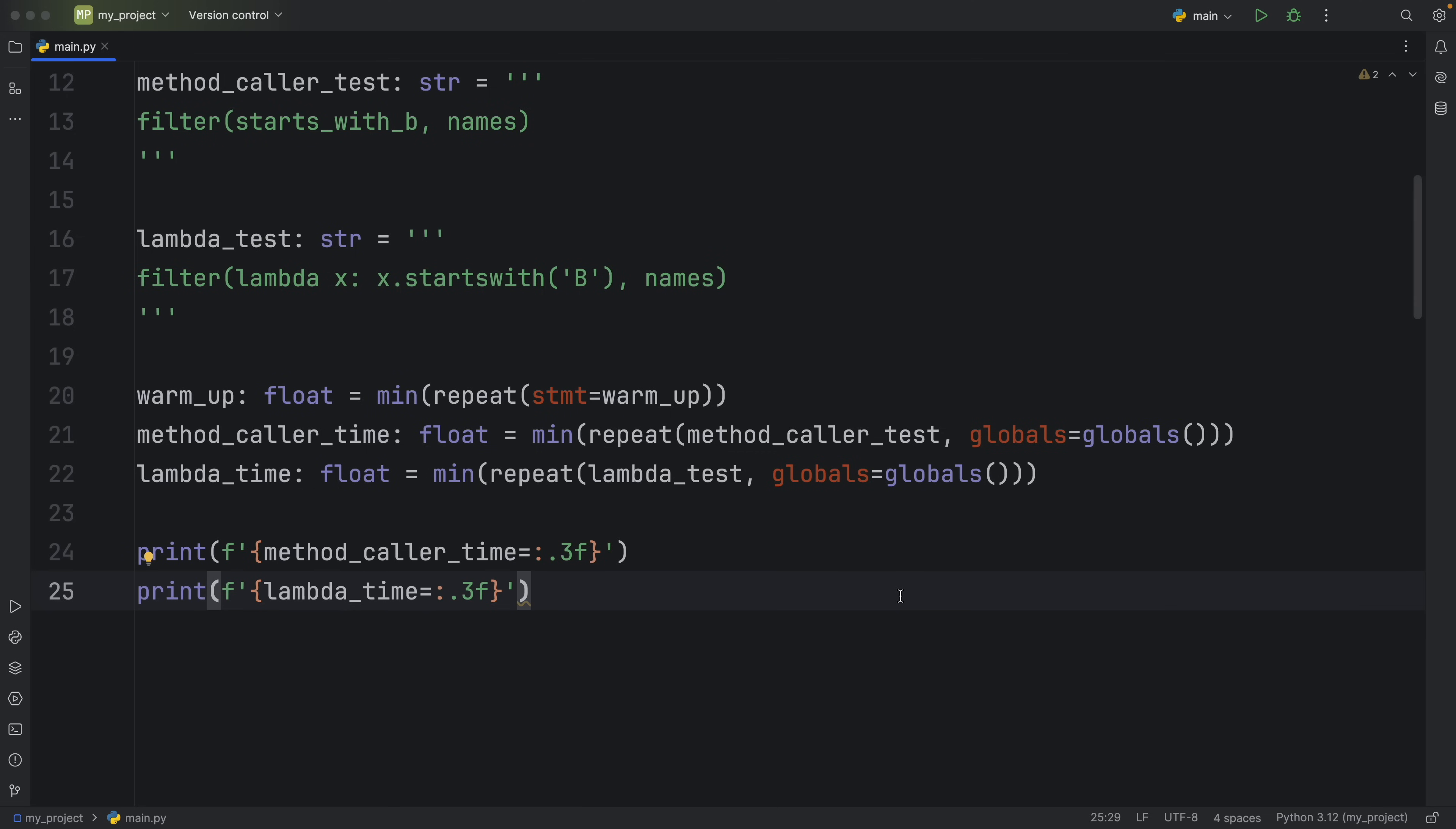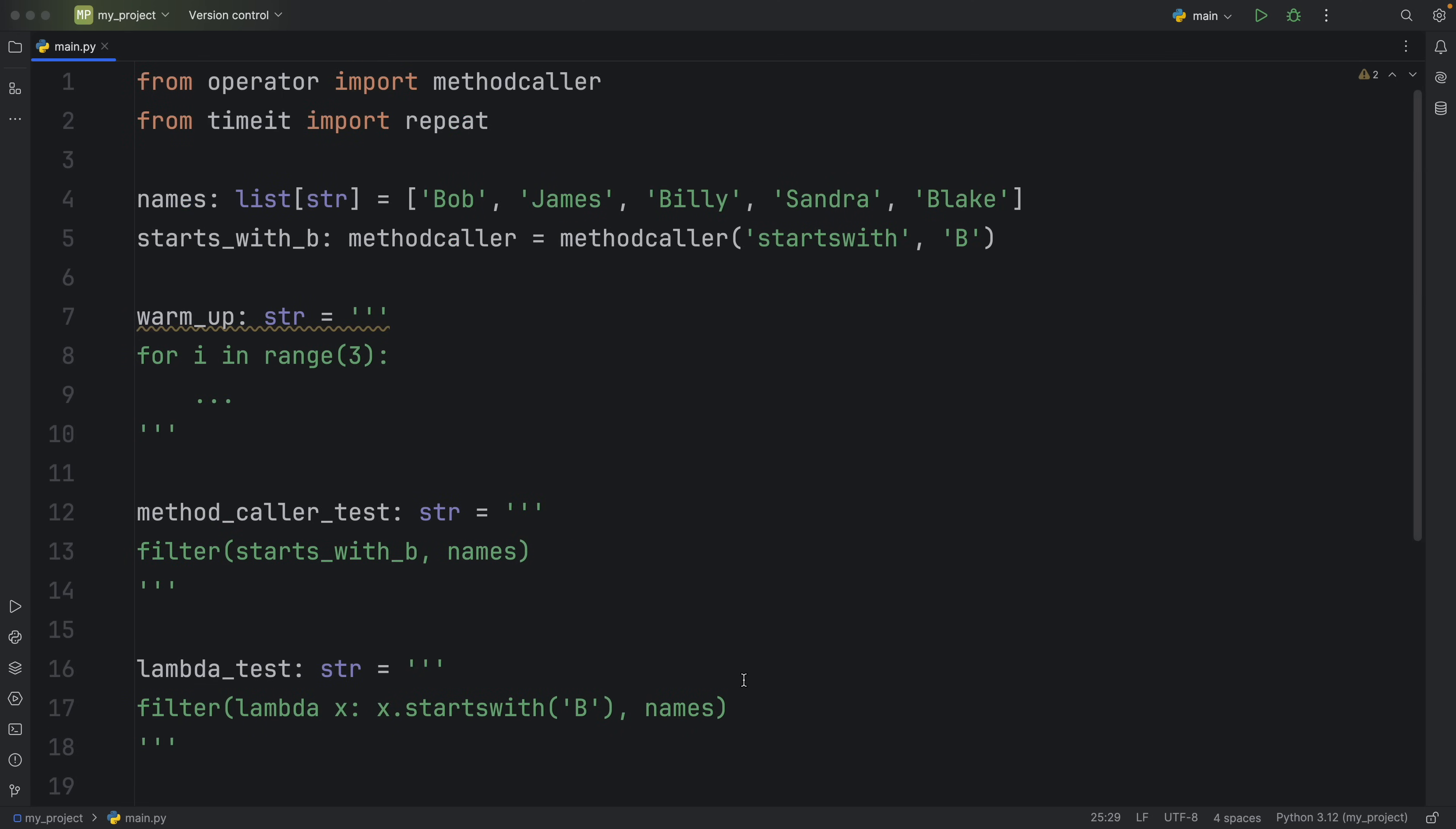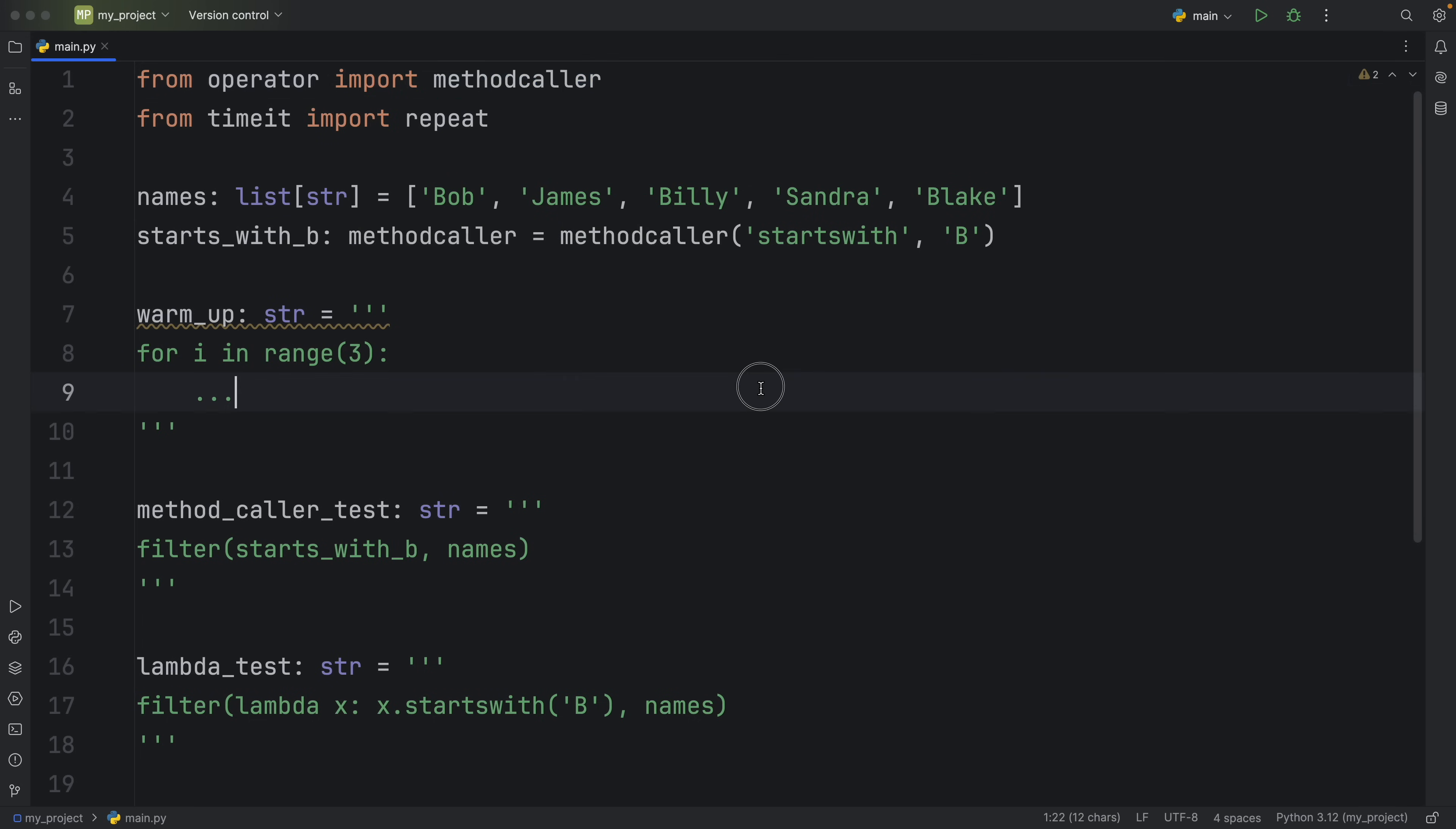But as always, I encourage you to test both approaches in your own code base and to never trust optimizations blindly from the internet without testing it in your own code. But at the end of the day, if you're not running your script millions of times, pick the option that is most readable for you. All I wanted to do was share with you that something like methodcaller existed, because I think it's quite cool.